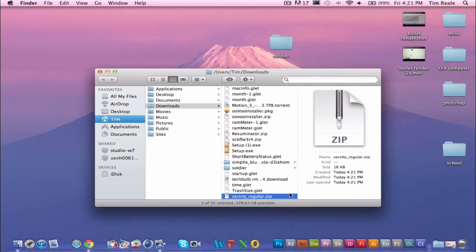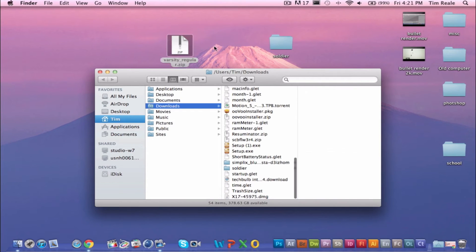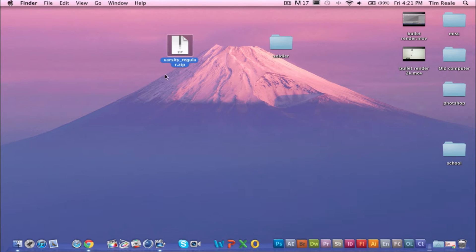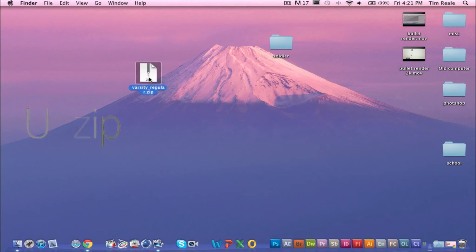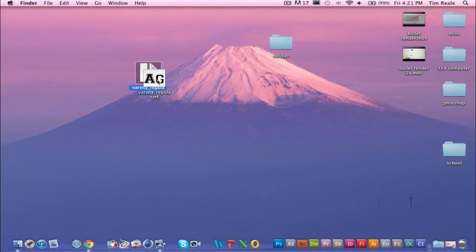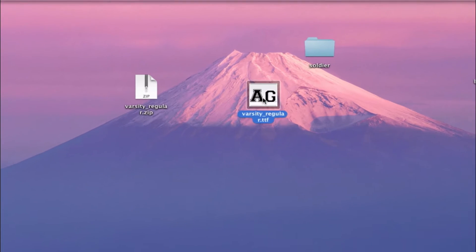You can just go and drag it right onto your desktop. Now that you do that, you're just going to want to unzip it. And there it is right there.